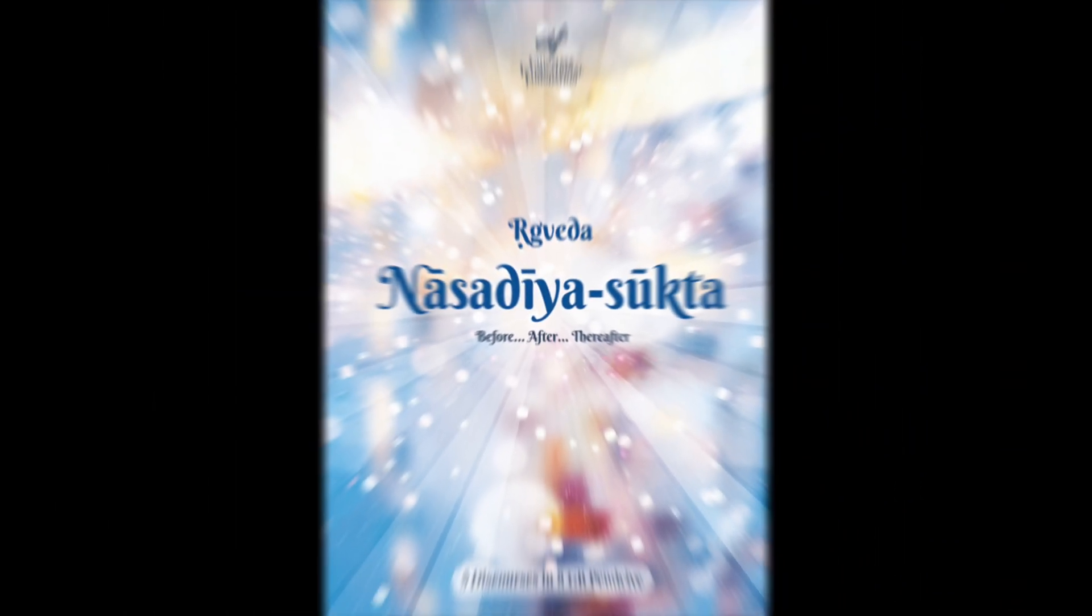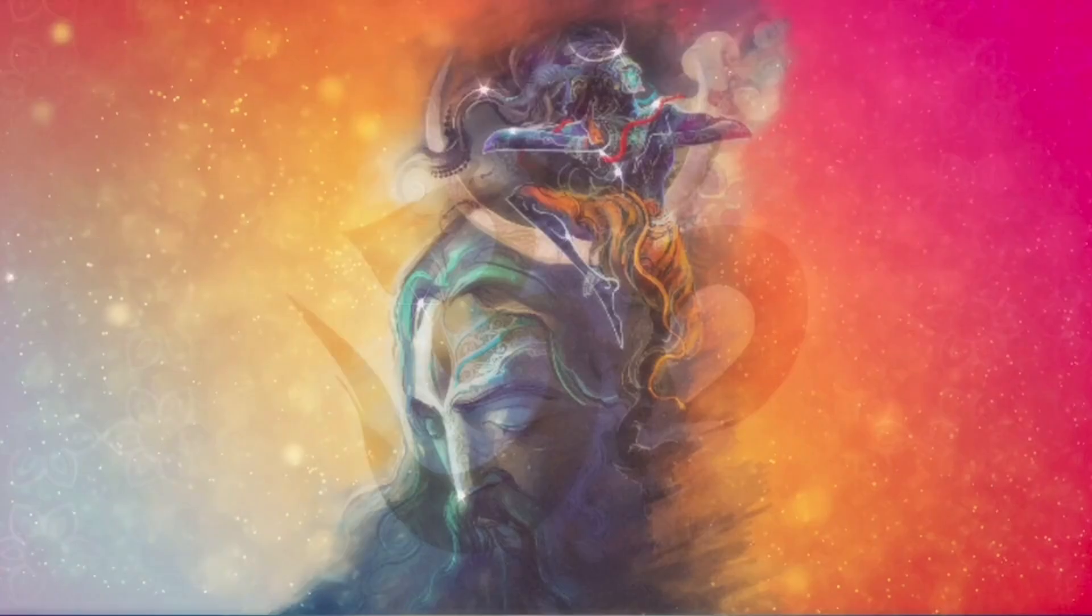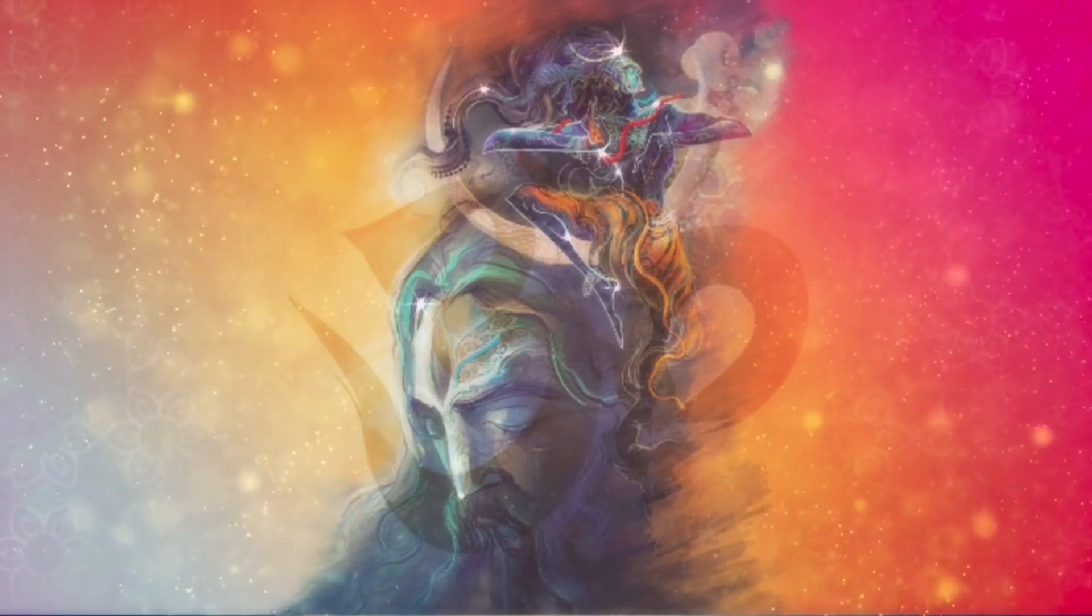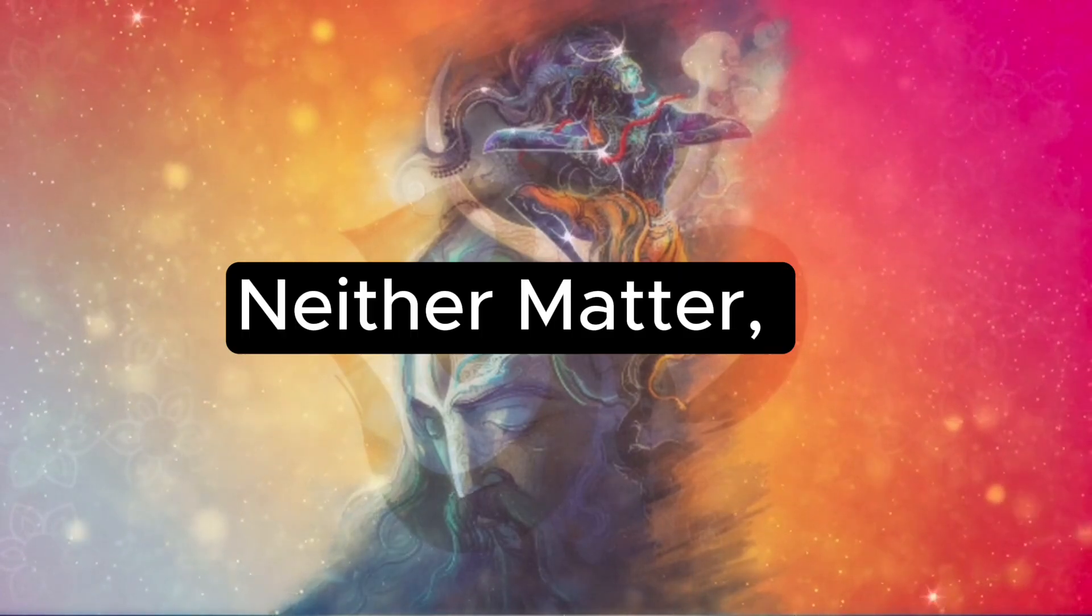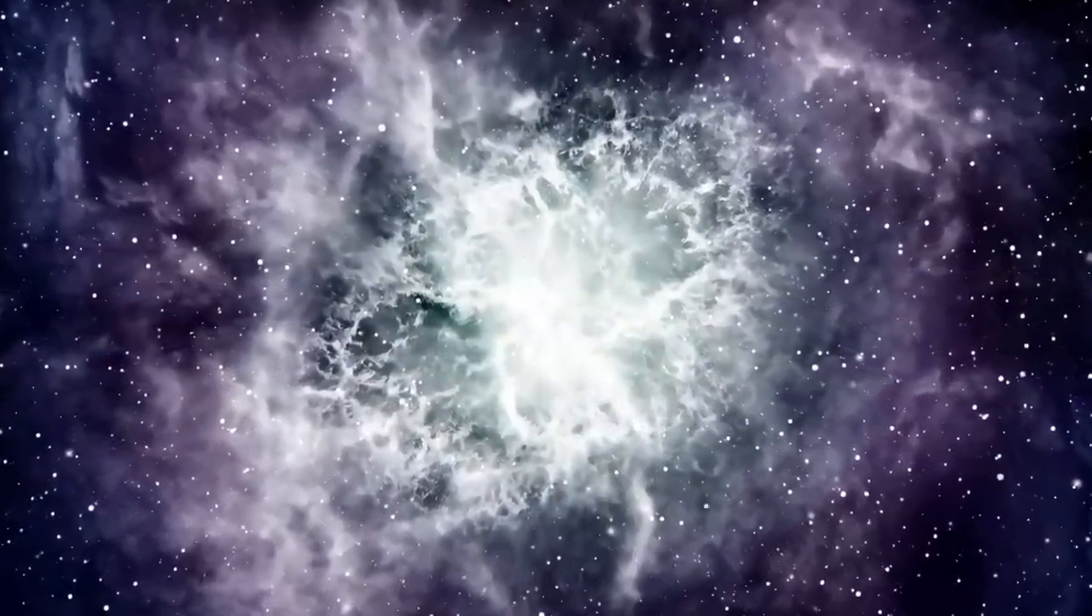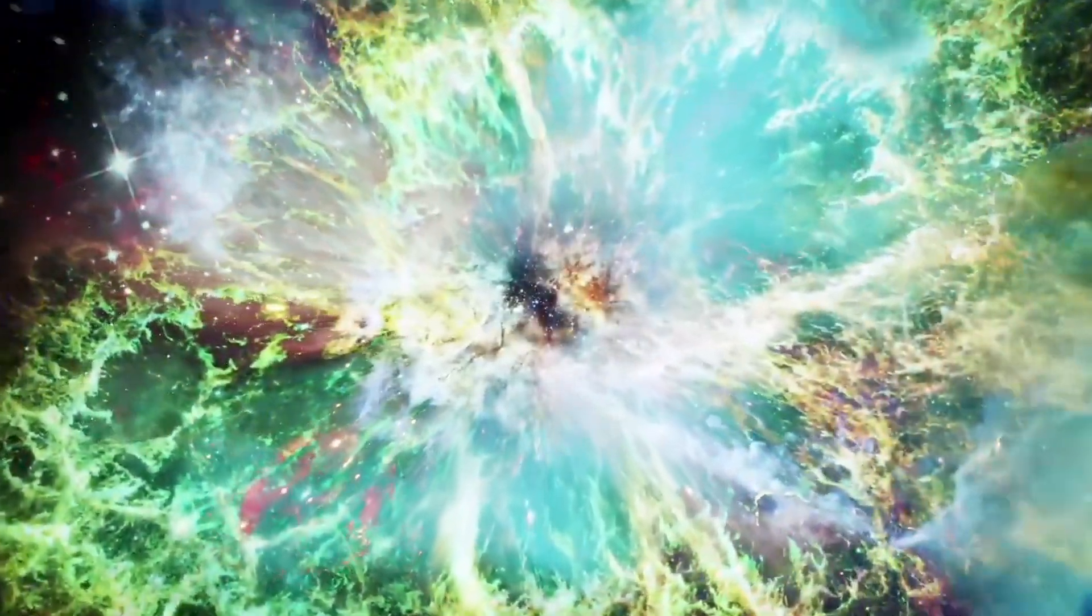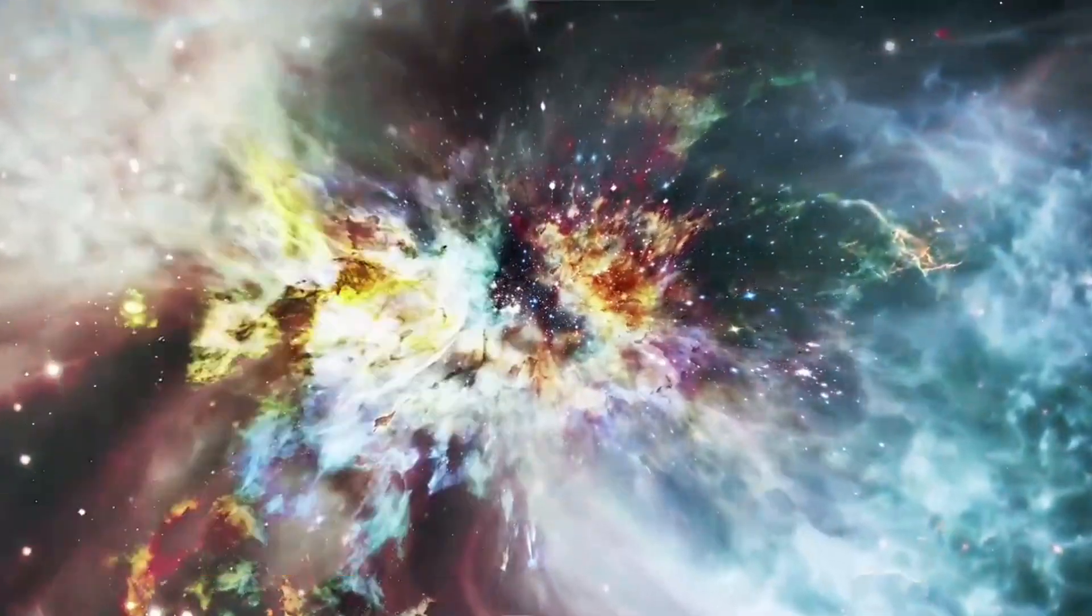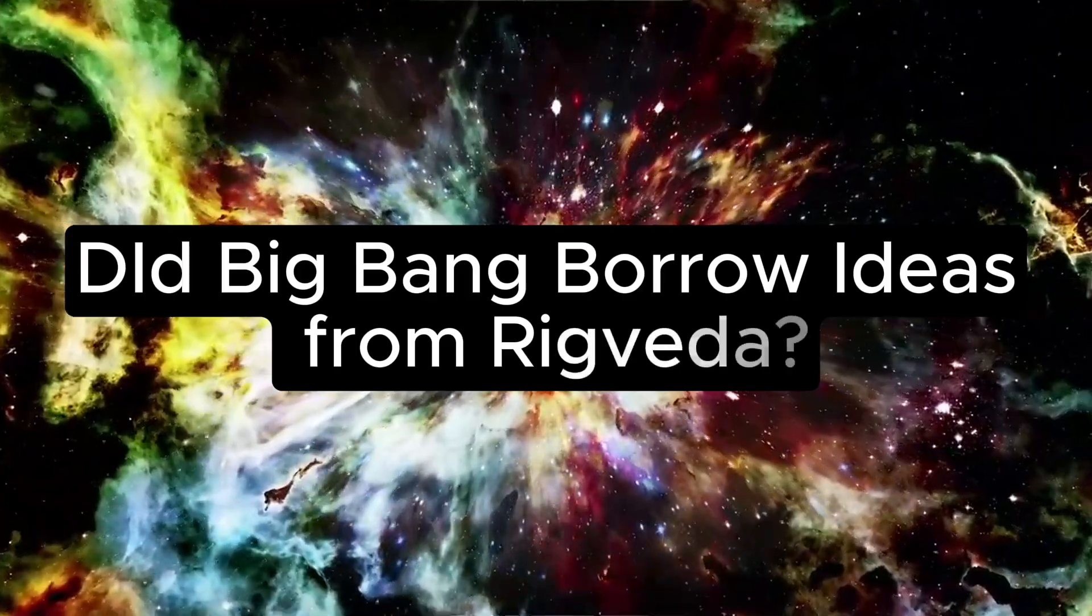Interestingly, this shares similarities with the Nasadiya Sukta, also known as the Hymn of Creation, one of Hinduism's oldest sacred texts, which states that before creation, nothing existed, neither matter nor energy. But the fascinating connection here is the temporal gap between them. Big Bang Theory came about in 1927, and the Rig Veda dates back thousands of years. So, did the Big Bang Theory borrow ideas from the Rig Veda?